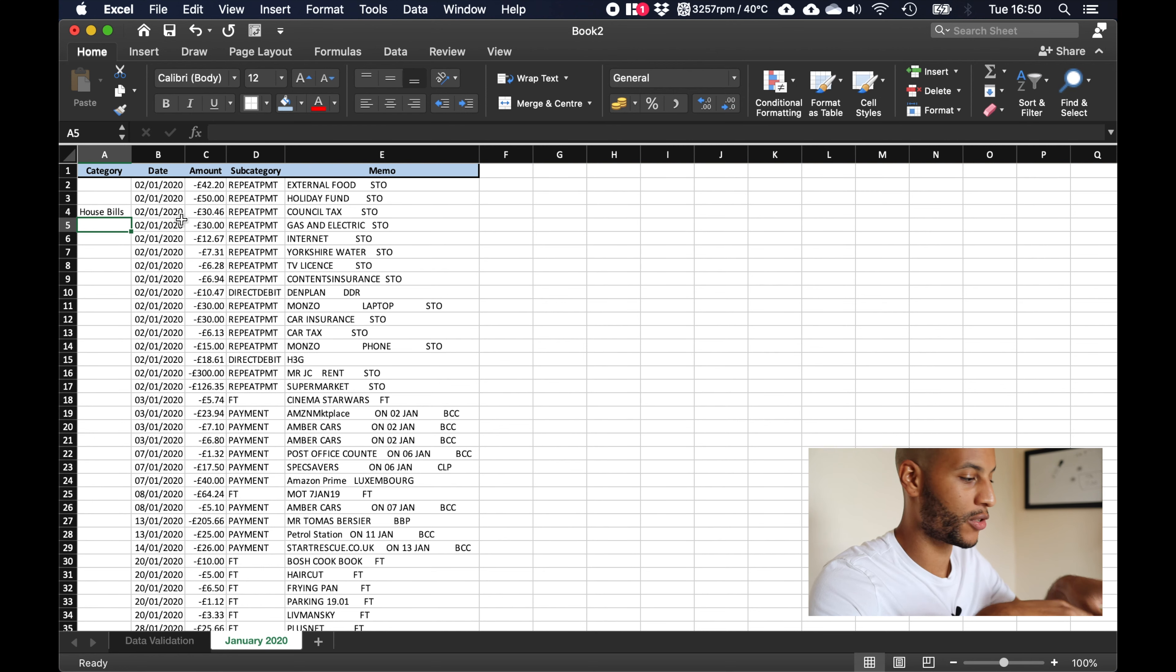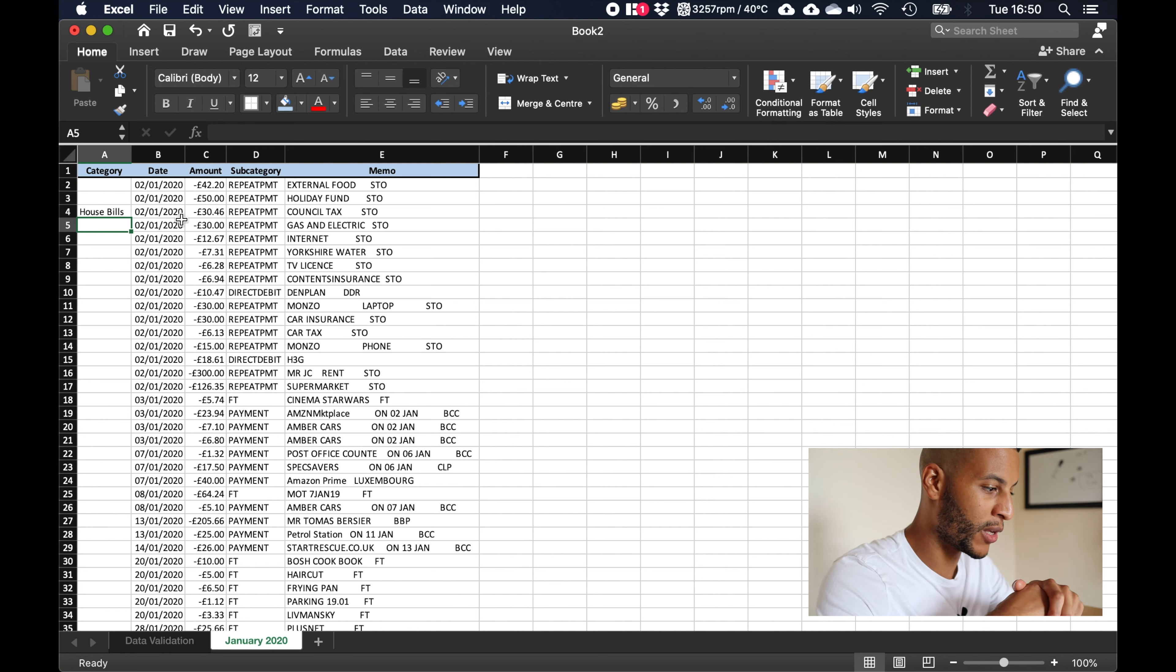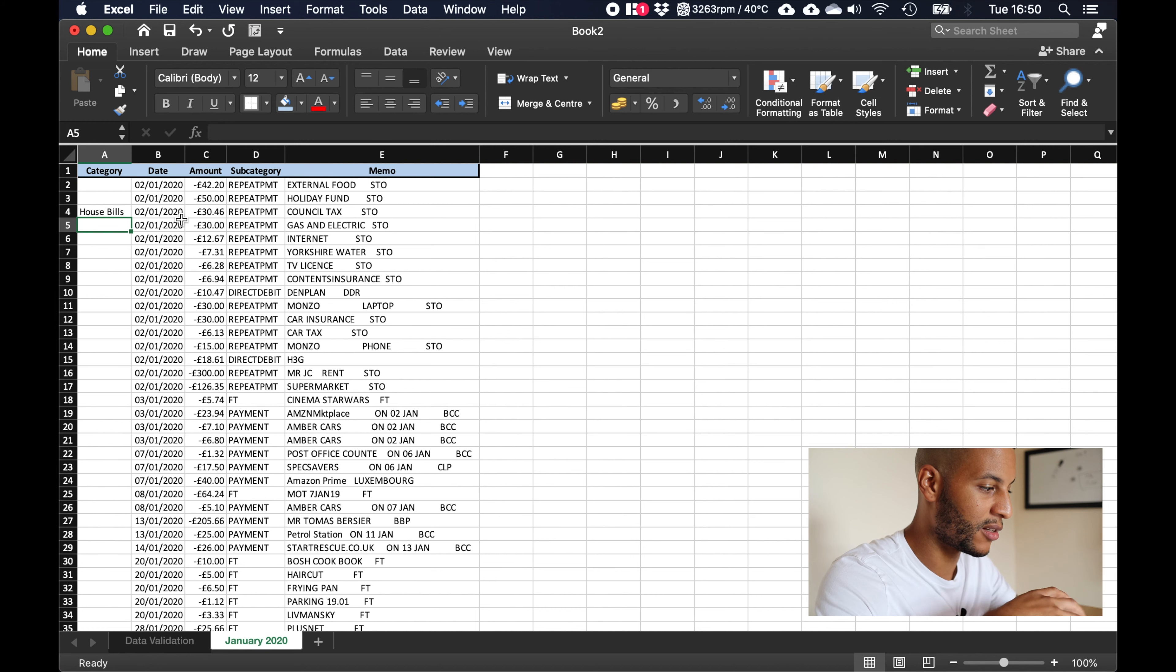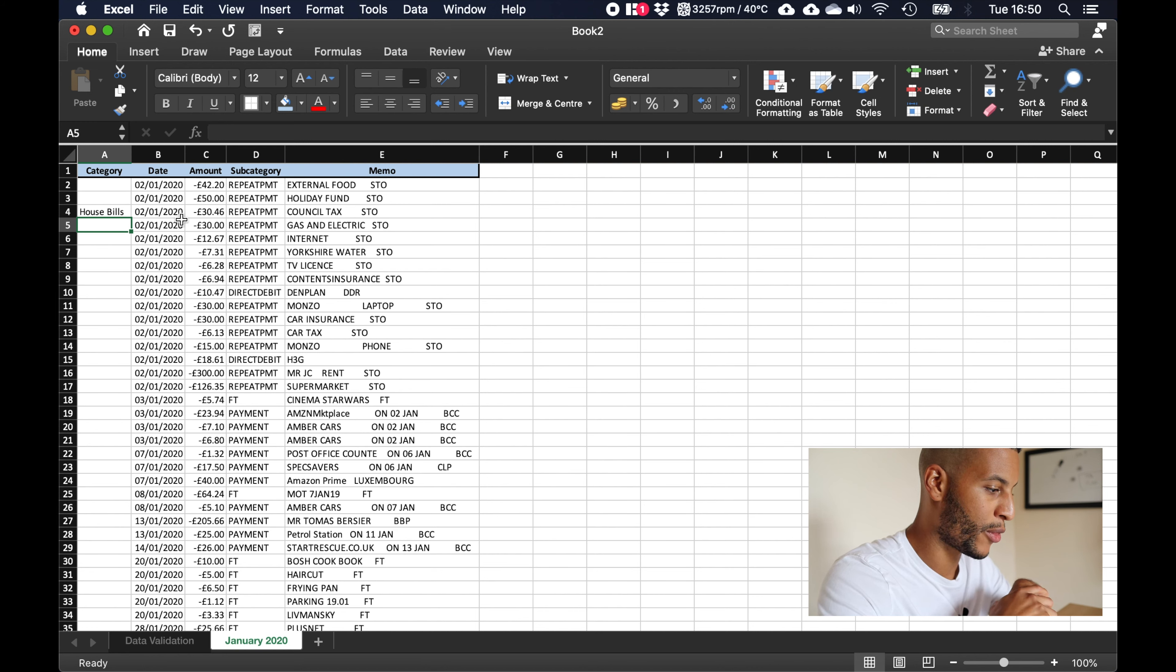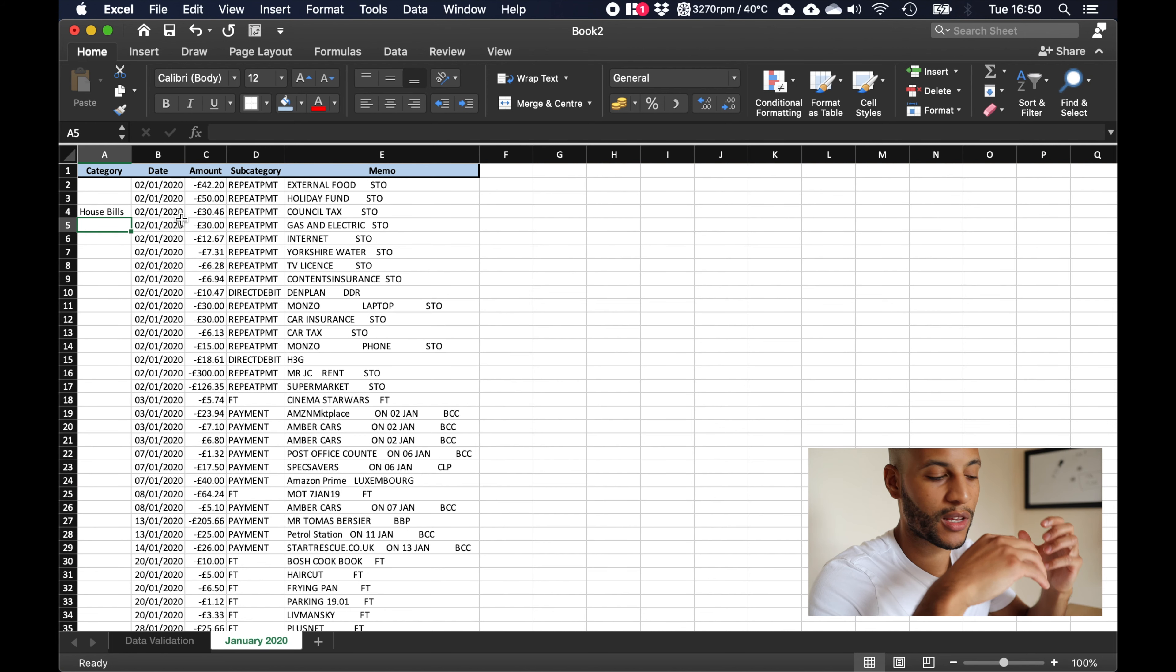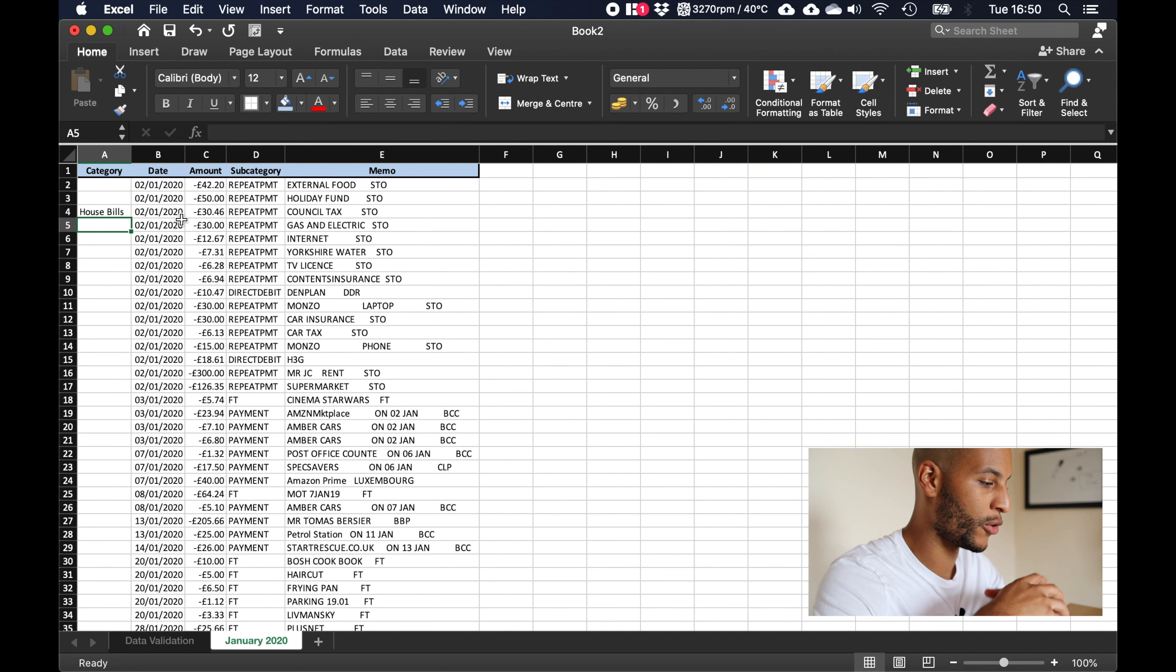But what I found is after doing this for about four years now and having four years worth of data, one thing you don't want is to have inconsistent categories throughout your entire worksheet. Because when you want to analyze the data, one thing that you're going to need is consistent categories across the board.